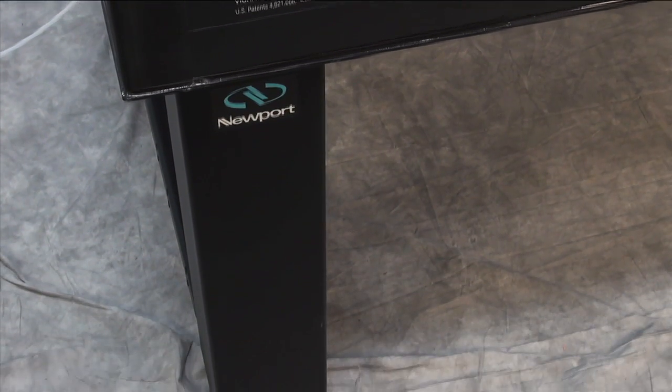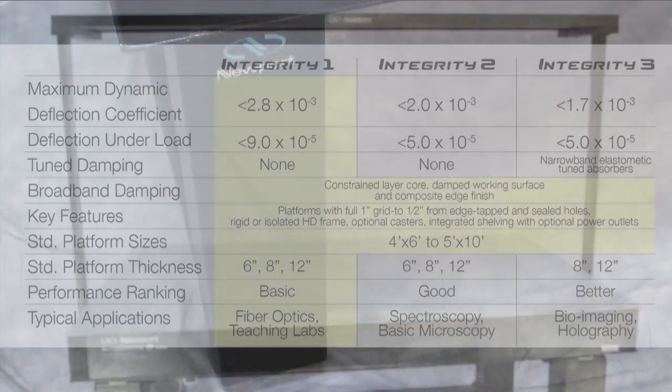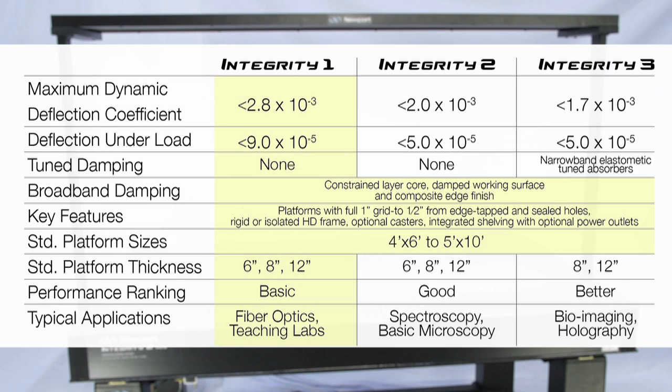Integrity 1 VCS is available with active leveling pneumatic isolators or as a rigid frame, and is the most economical choice for basic optical investigations.